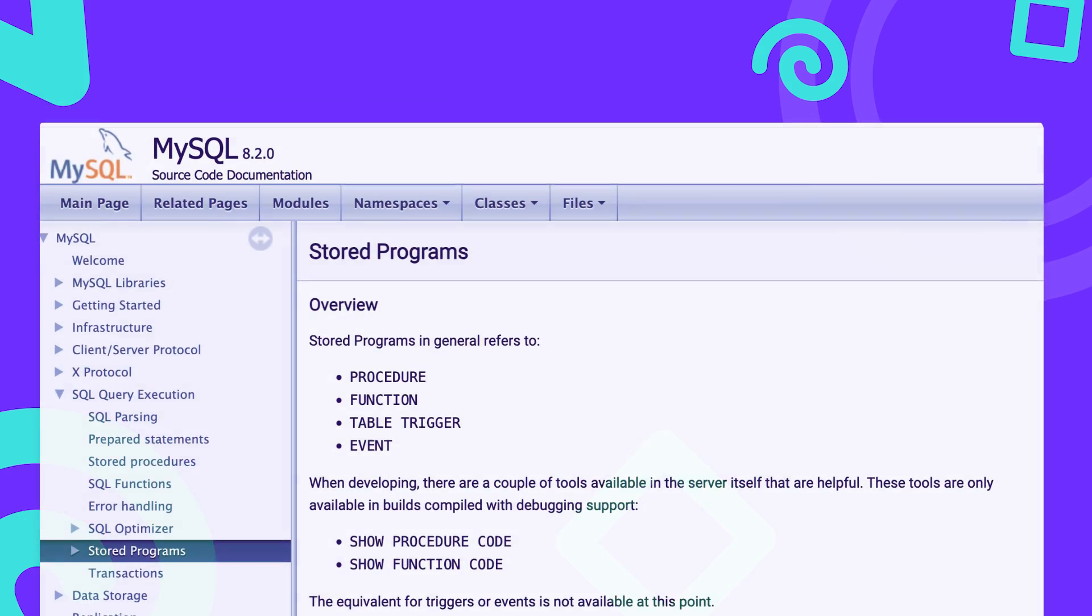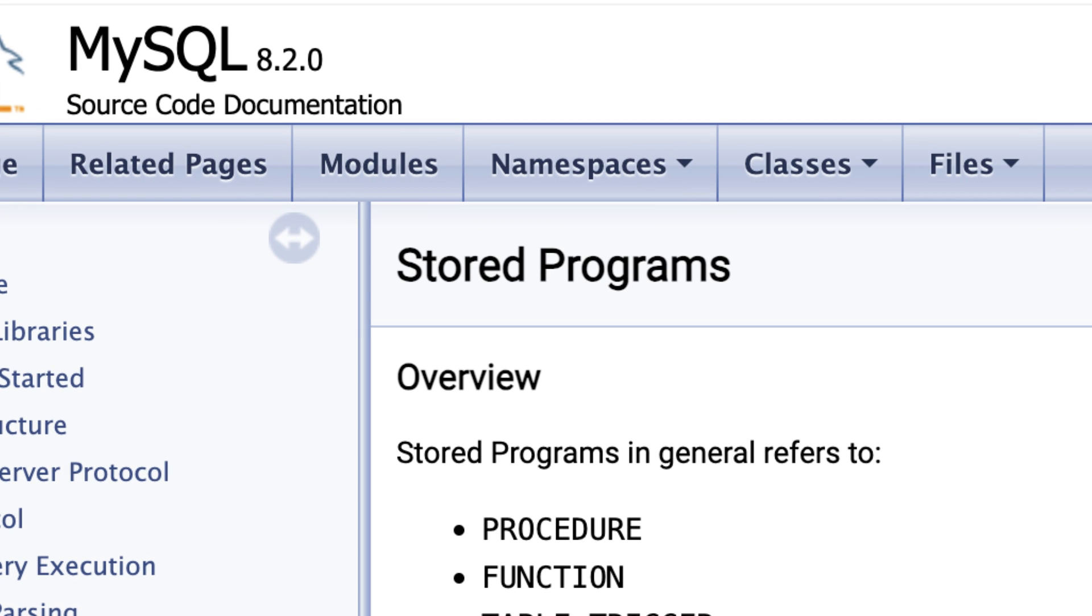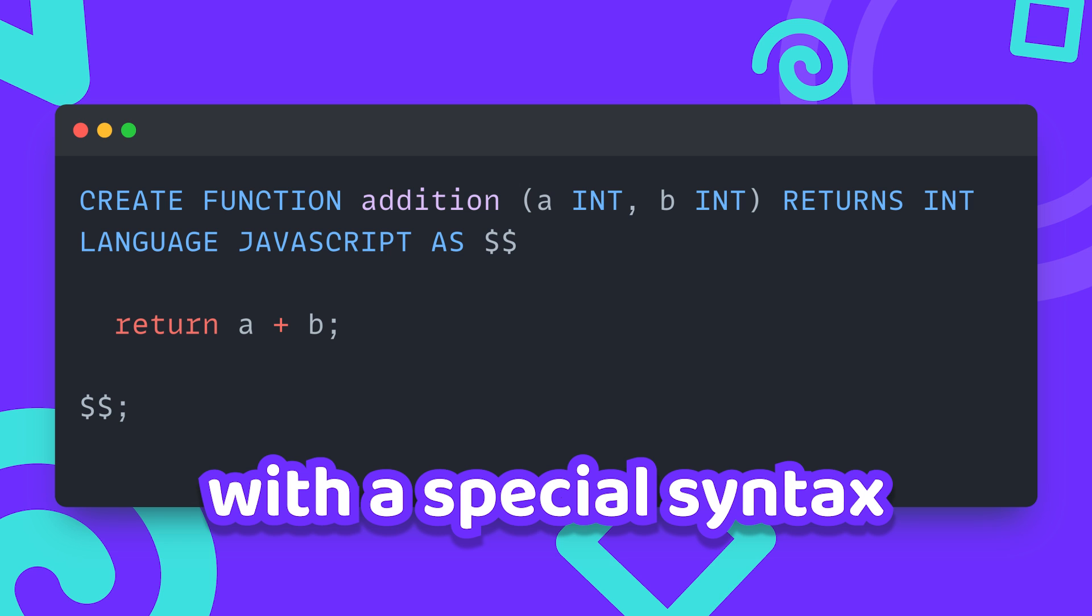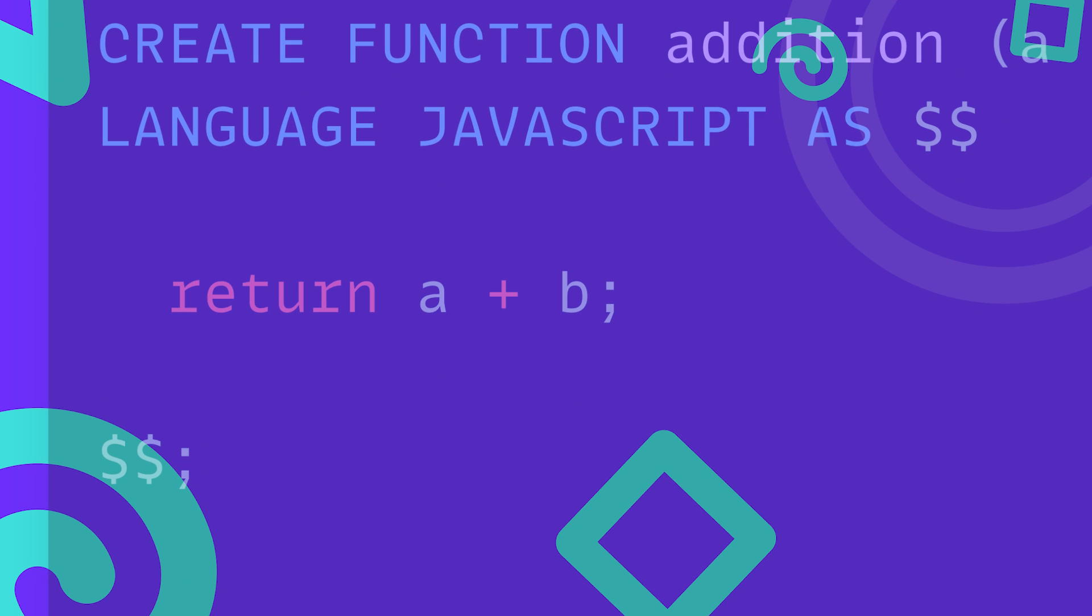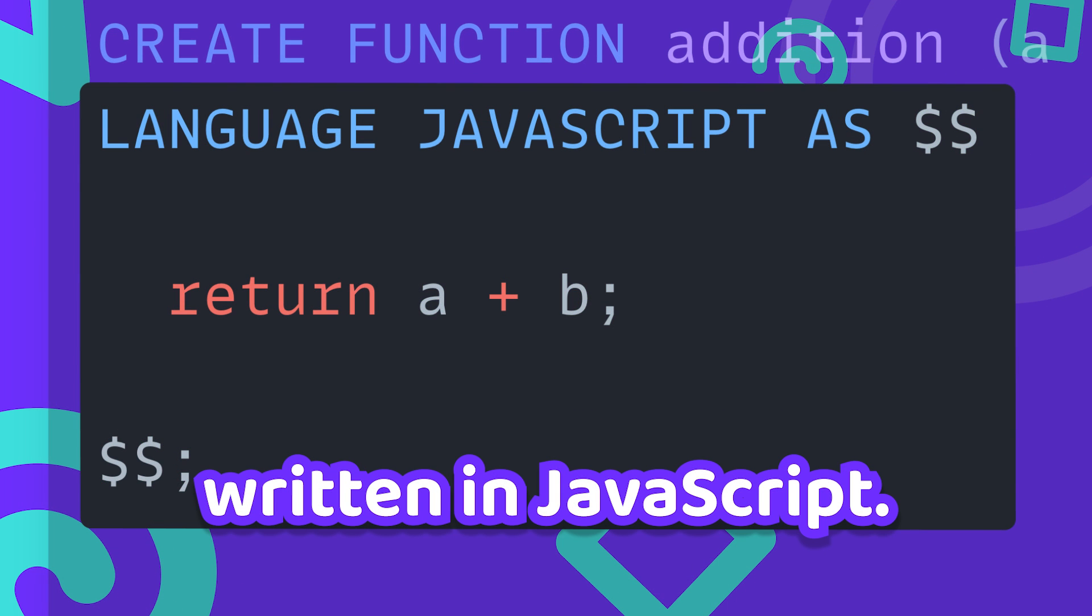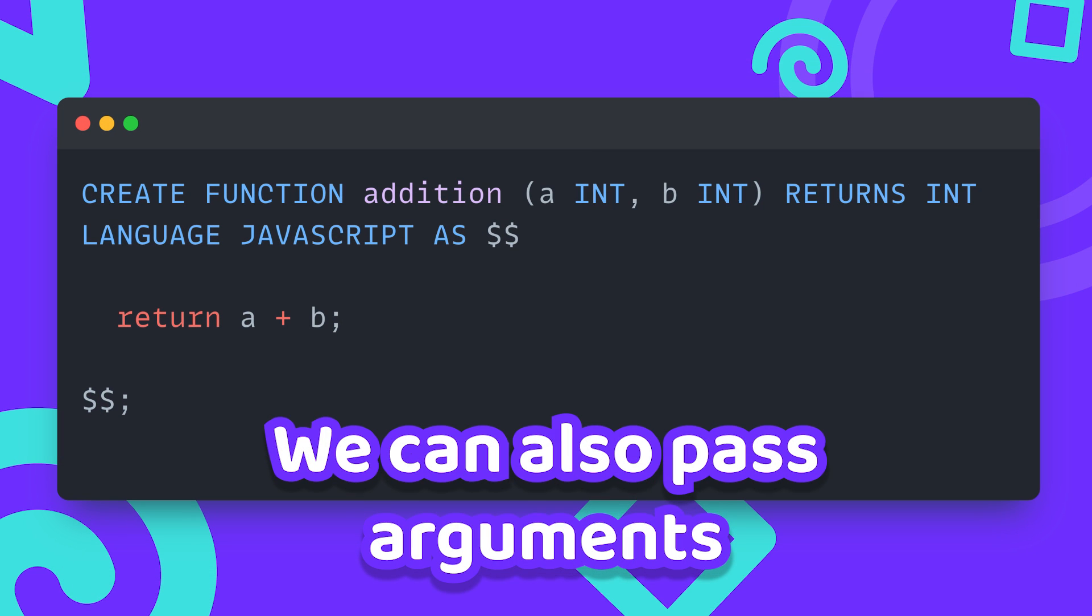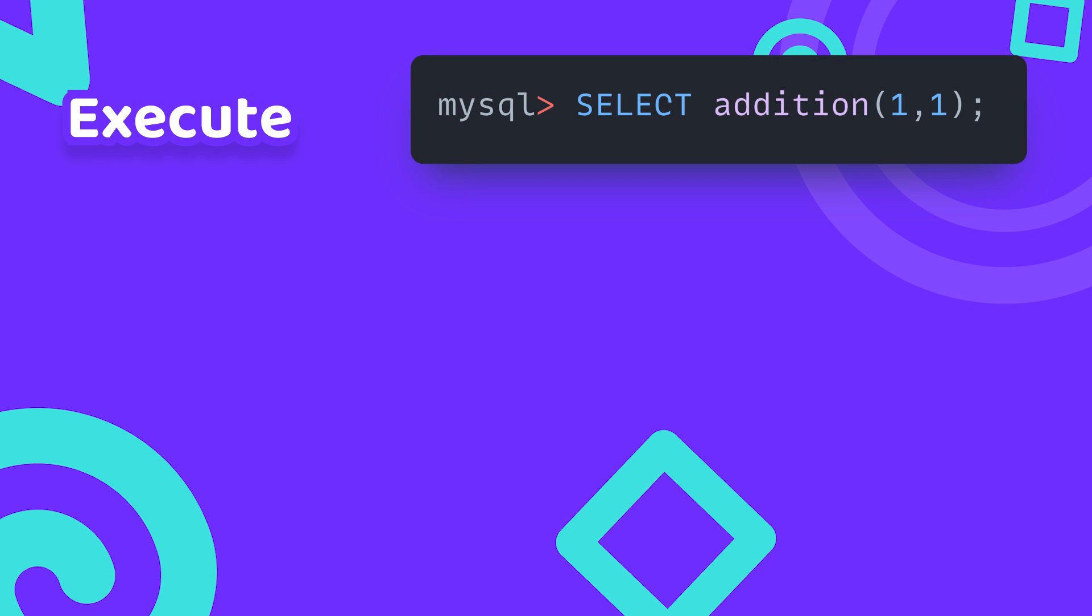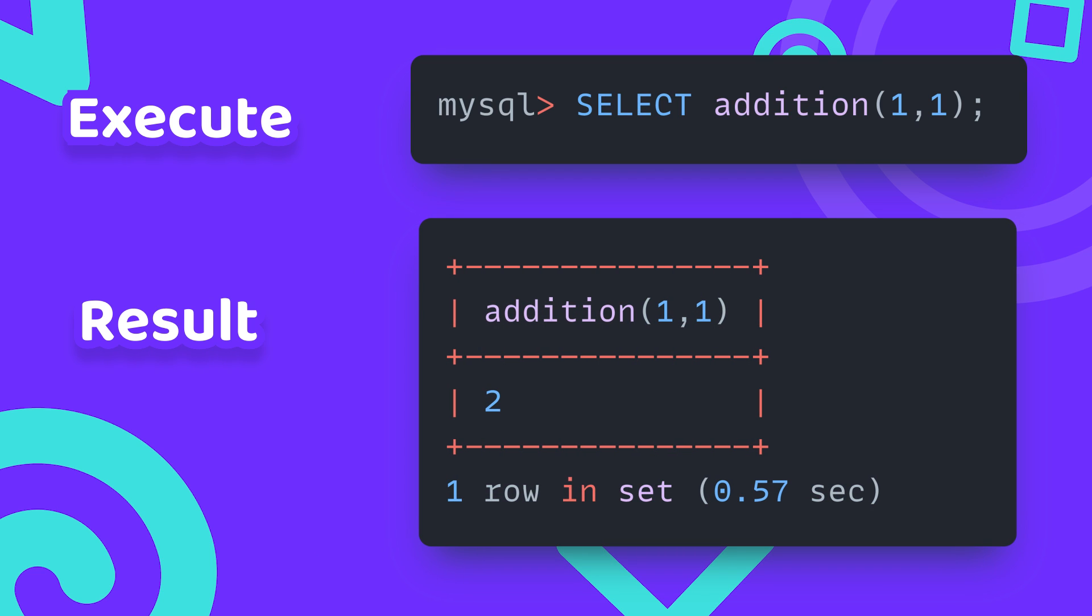To execute JavaScript inside of MySQL we use something called Stored Programs. Stored Programs can be saved into the MySQL database with a special syntax using create function. Below that we have the source code of the function written in JavaScript. We can also parse arguments and return the result of the function. After all of that is set up we can use select to execute the function and get back the result.